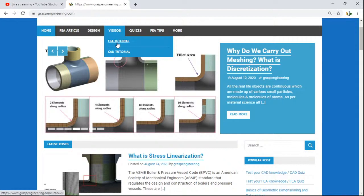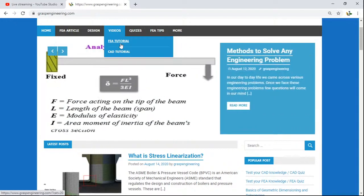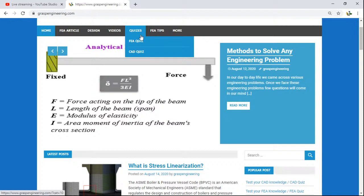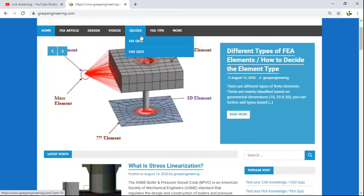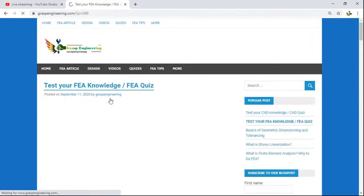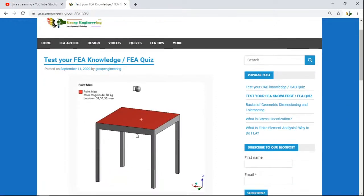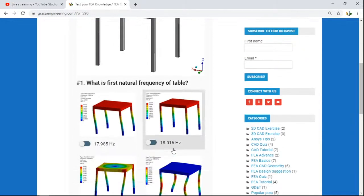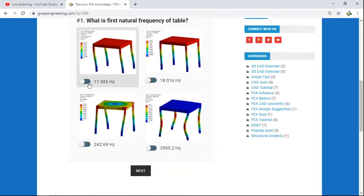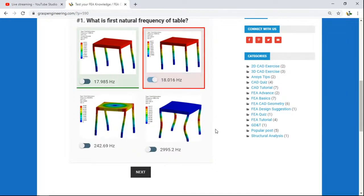You will also find a video link — clicking on it will take you to our Graphs Engineering channel where you can find FEA tutorials and CAD tutorials. In future, we will further increase these video tutorial links. We have also incorporated a quiz section. When you click on FEA quizzes, you will find quiz questions to test your FEA knowledge, such as: what is the first natural frequency of the table?